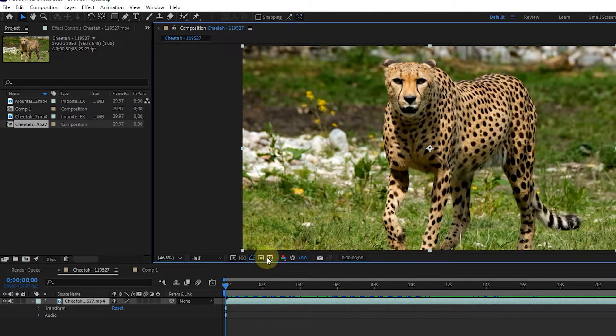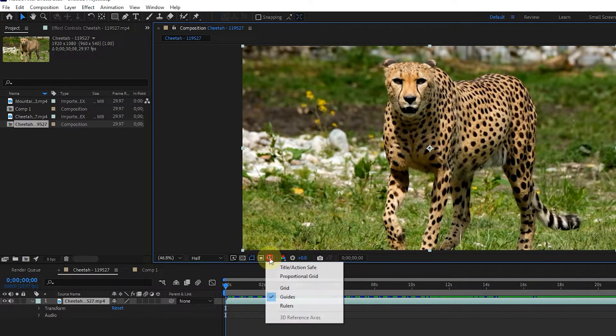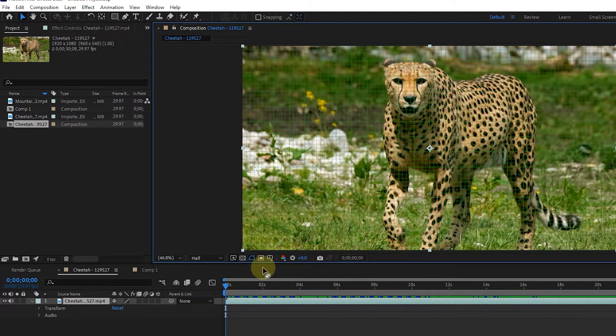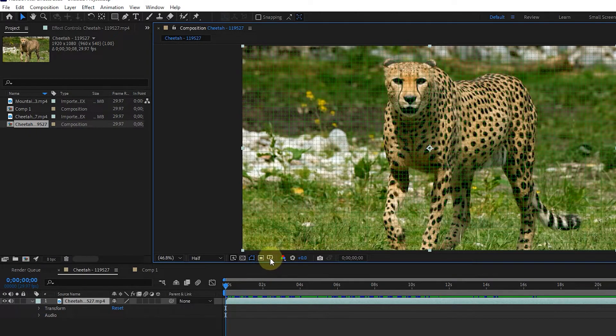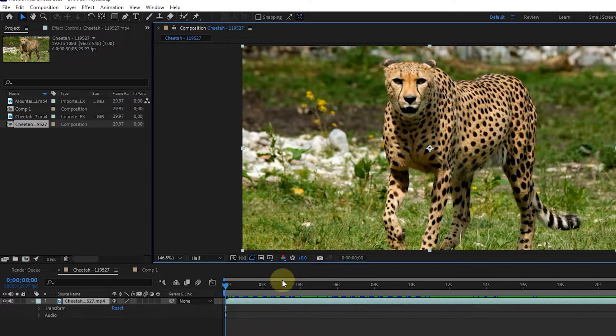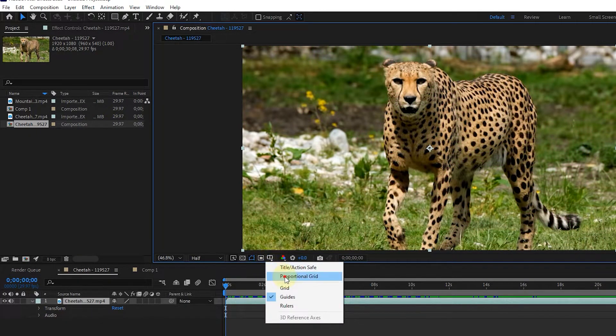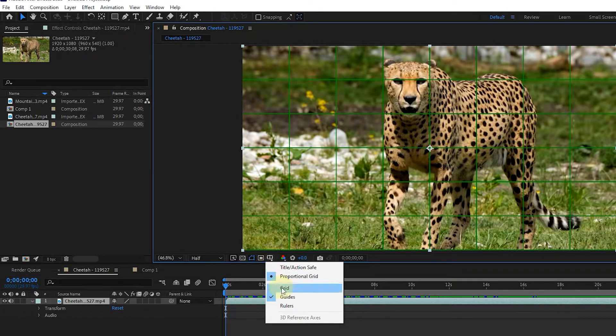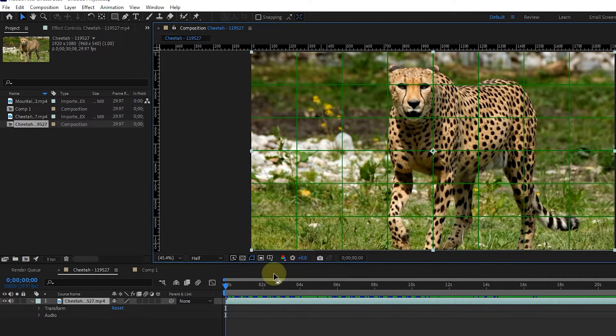Next to that, there is the option of grid, guide and ruler. I click on each of them to activate and I click again to deactivate them. We use these tools for more accuracy in different projects.